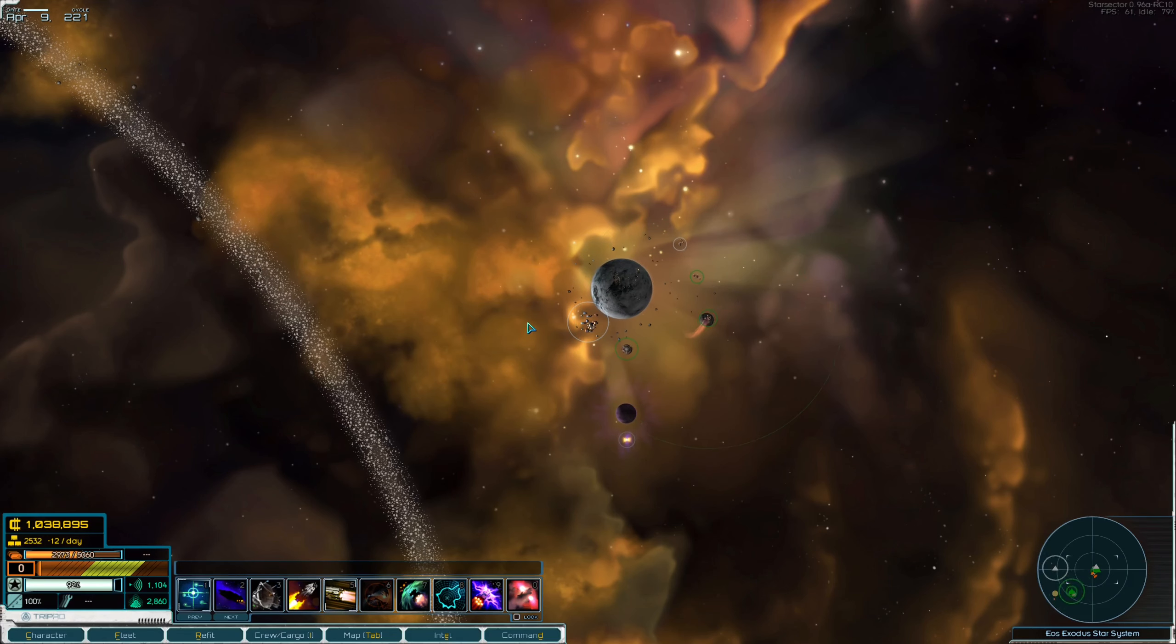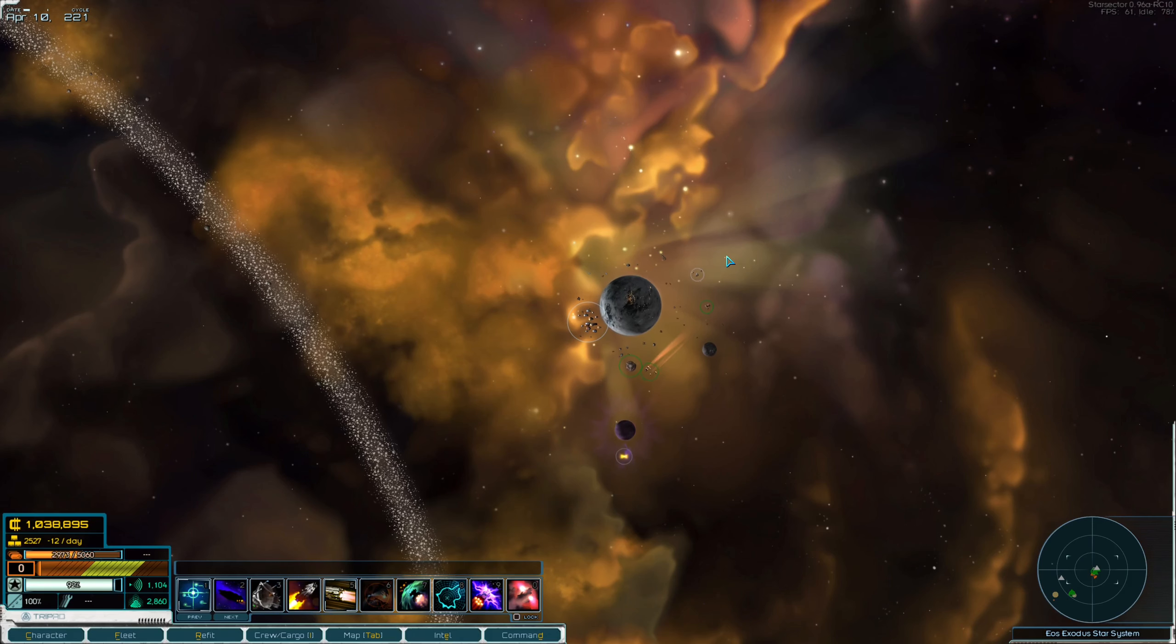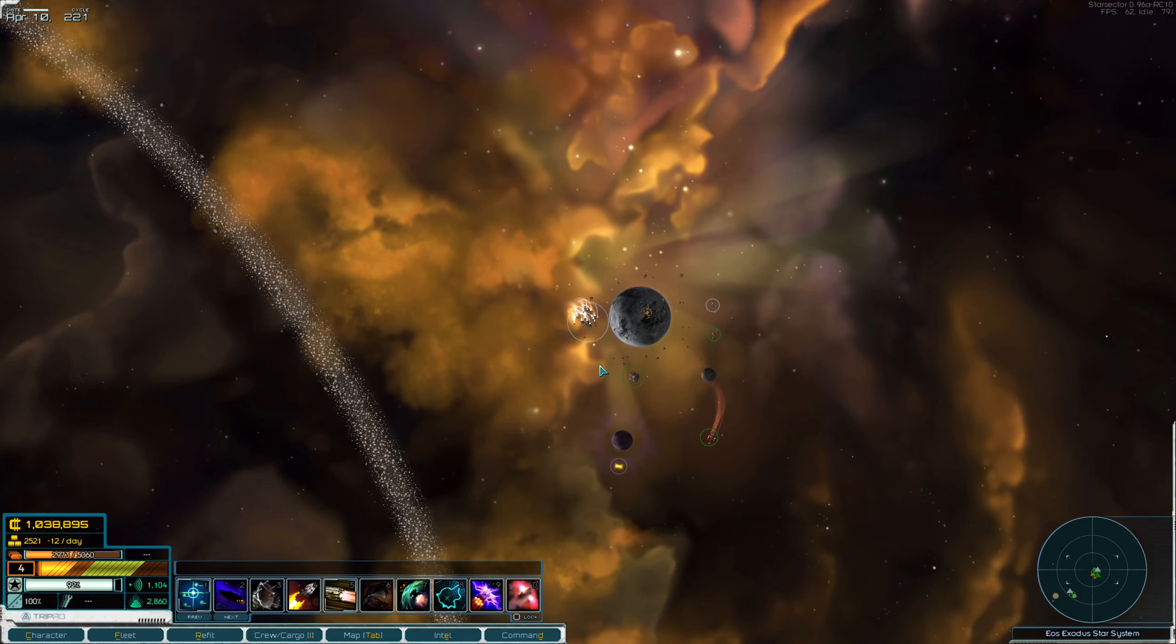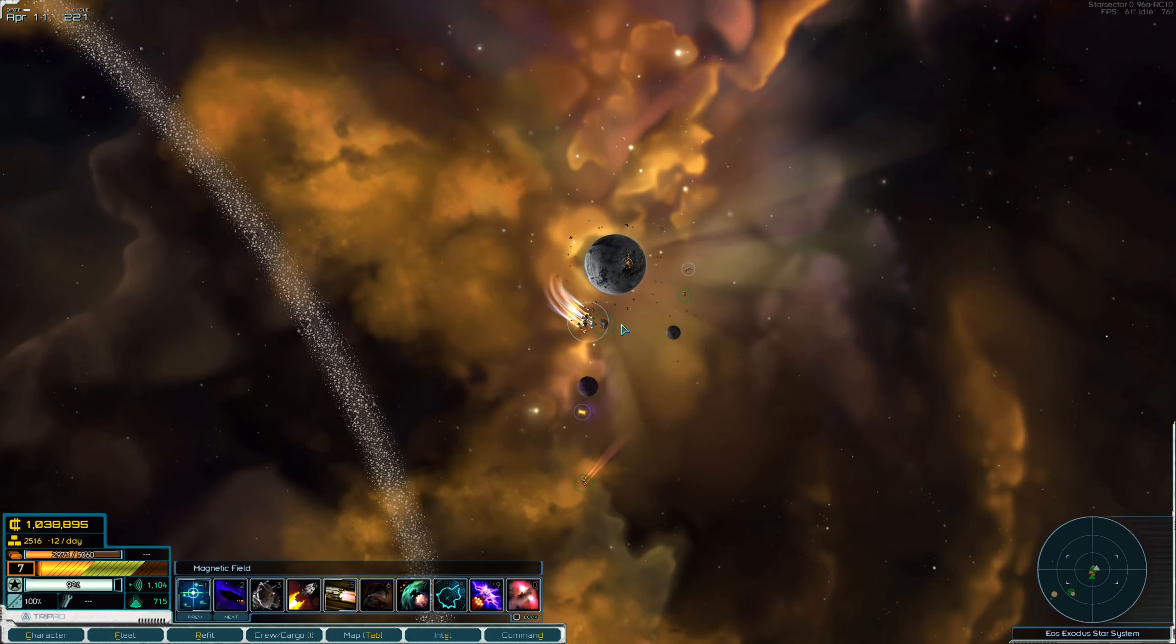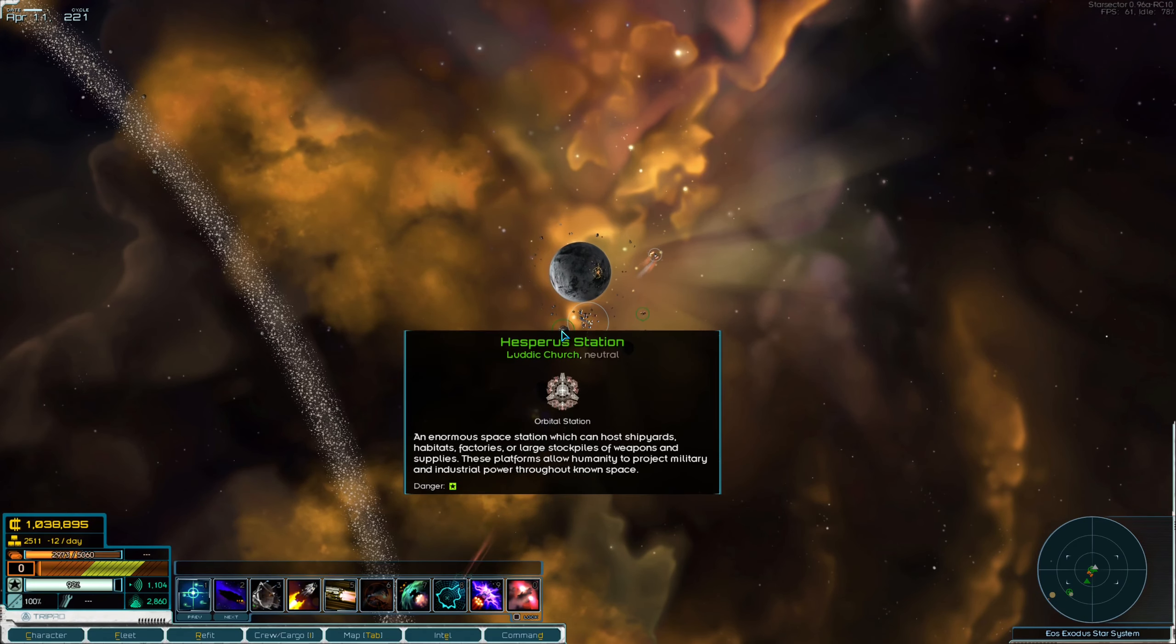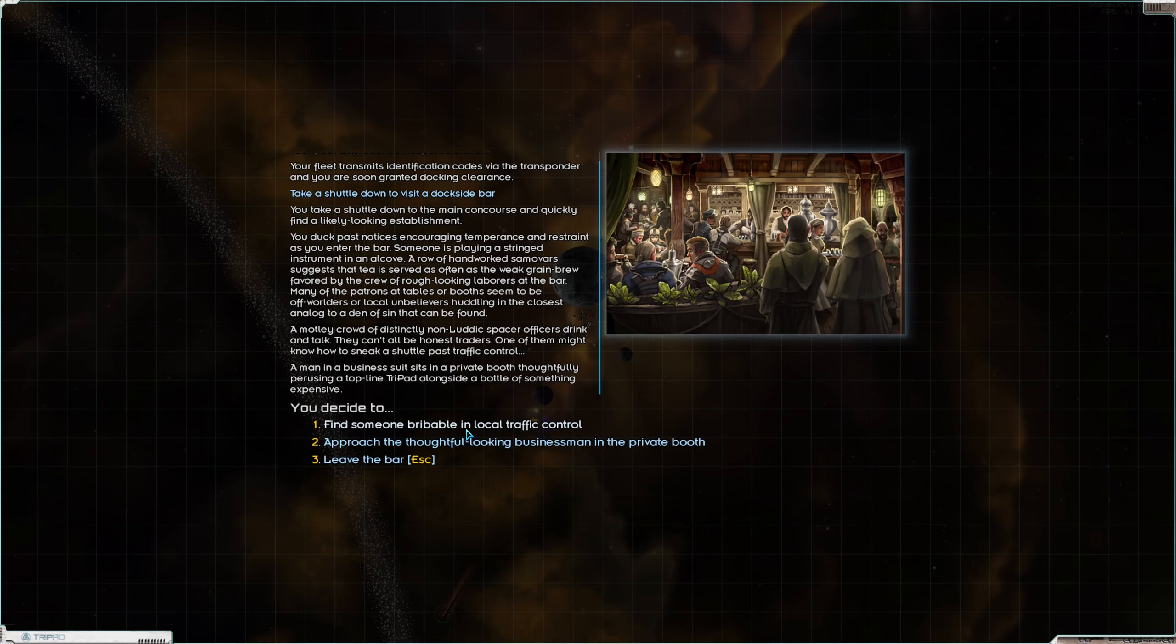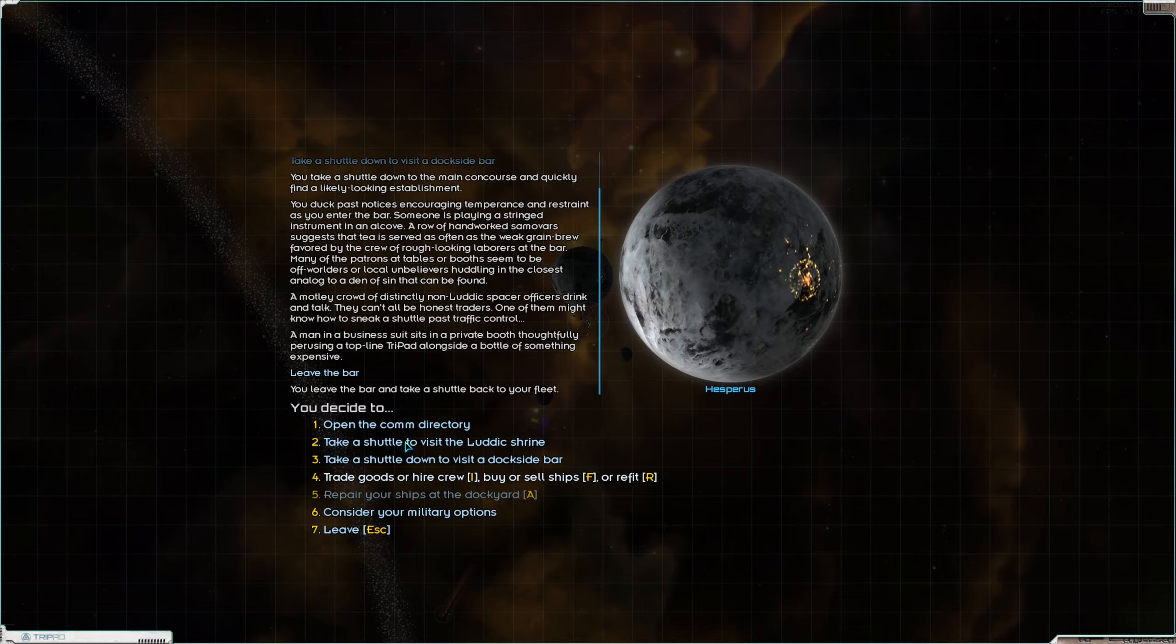Now, I was kind of silly because I realized that there are other options for getting to this particular site that we need to go to, the Shrine. I should have remembered to go to the Dockside Bar because here you can find someone bribeable in Local Traffic Control which lets you bypass the Excubitor.